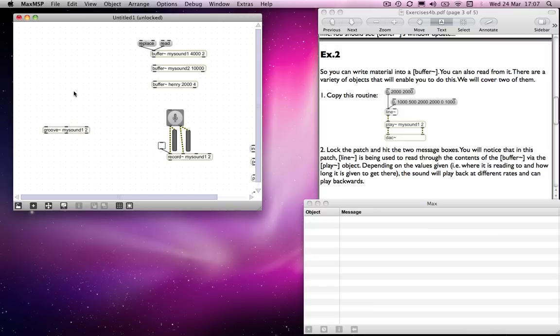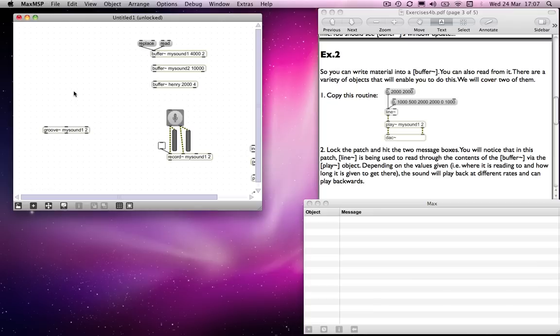which tells it to play from a particular point in the file to another particular point in the file. Thus far we've been talking about zero to the end of the file, but it could be a portion of the file that we get it to play, over a specific length of time as per how the line object works.